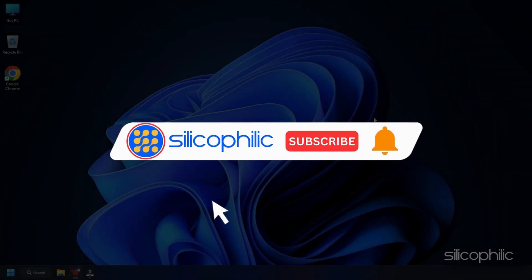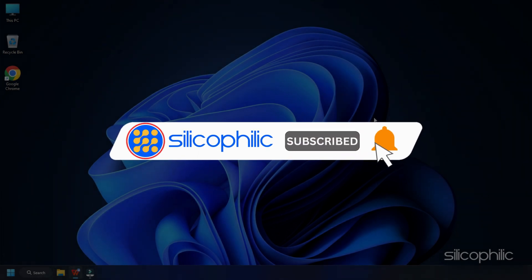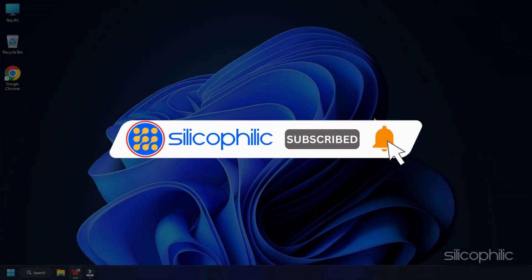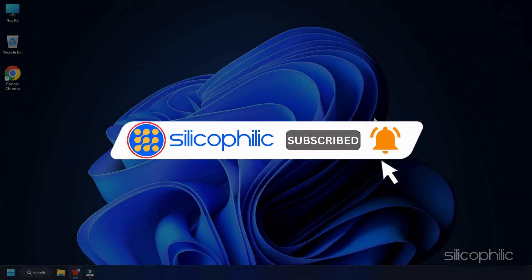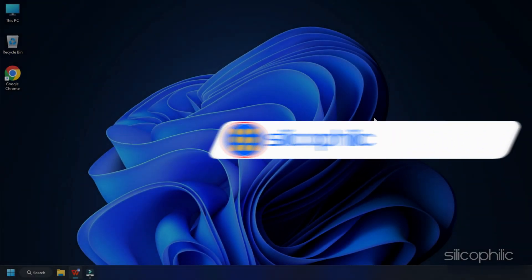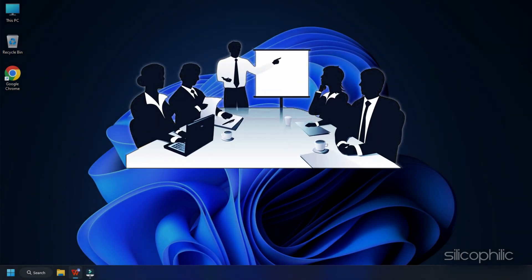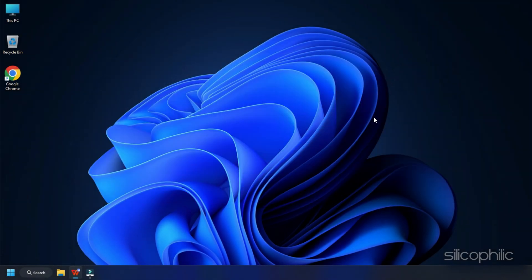Before we move forward, do us a favour by subscribing to our channel and liking this video. It's free and helps us a lot. We do tons of research trying to find the working solutions for you. This way you can stay connected with us and get quick help with your future tech issues.